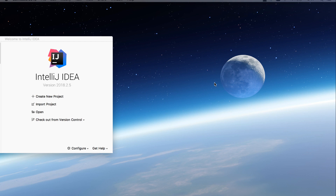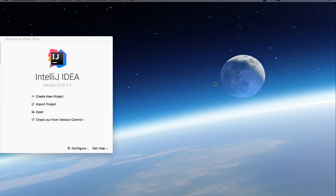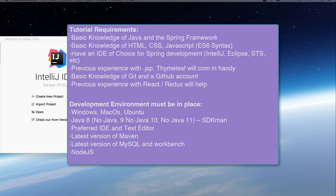Hey everyone, welcome back. Before we start, I do want you guys to take a second to take a look at the rules that we have for this tutorial, and also take a second to take a look at the requirements on your site in order for you to be able to follow this tutorial.